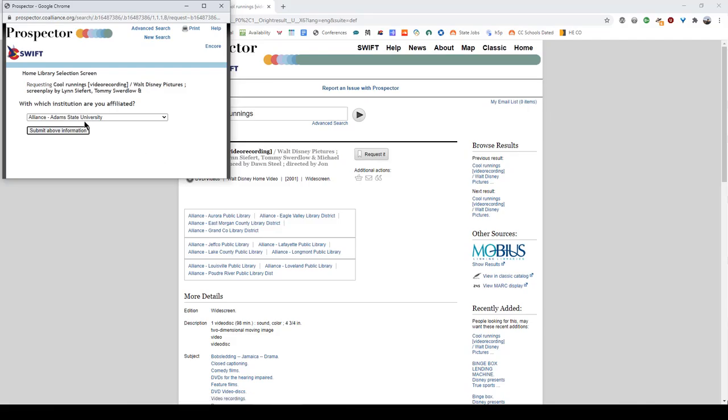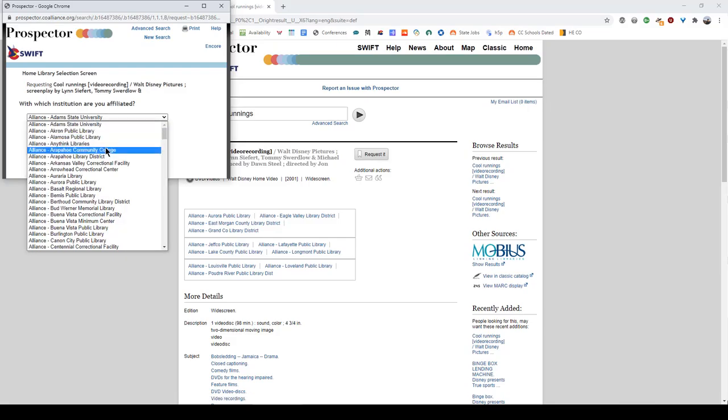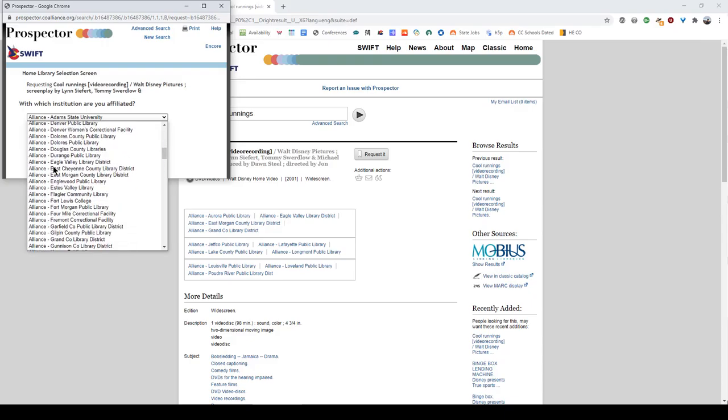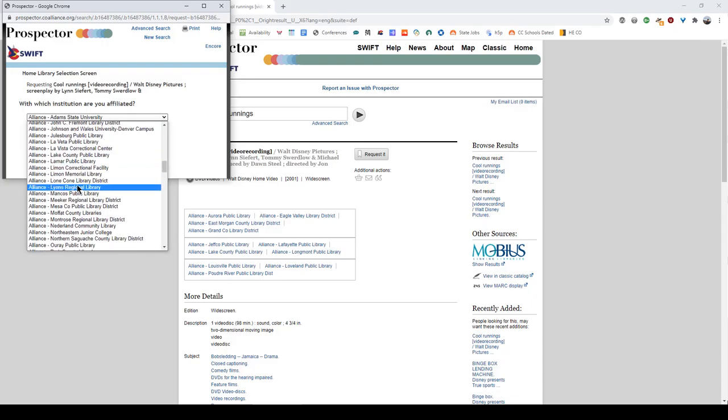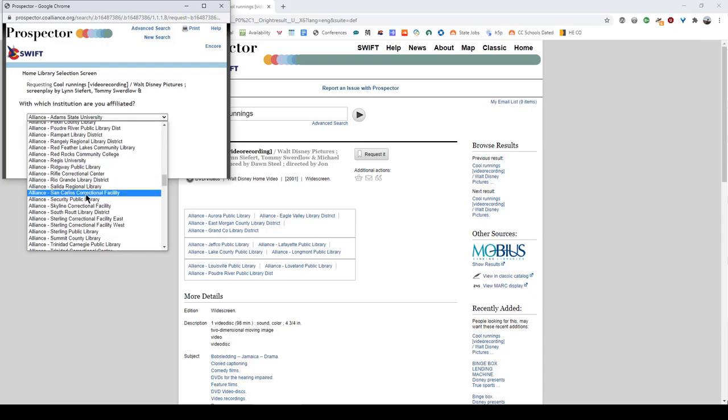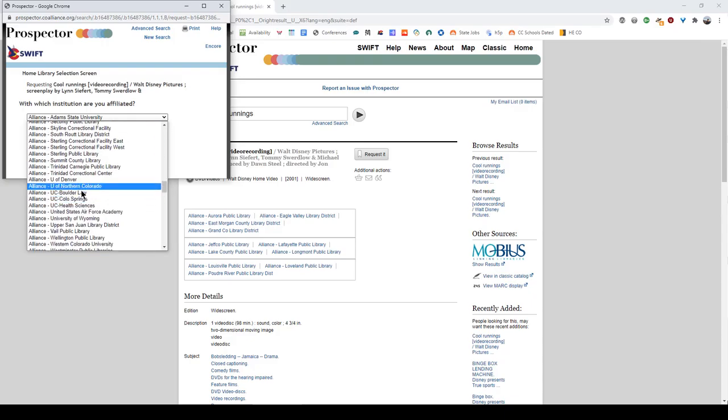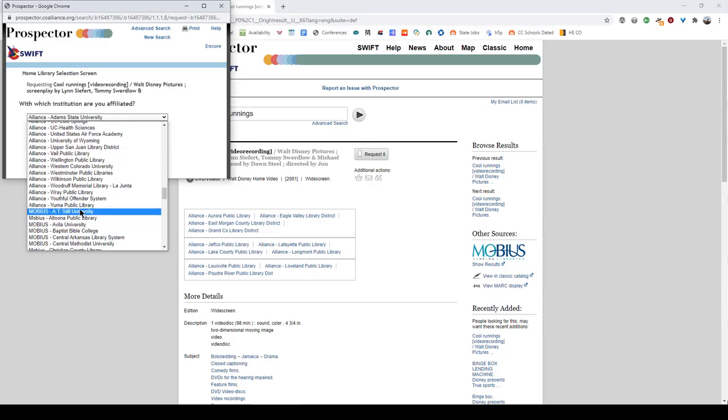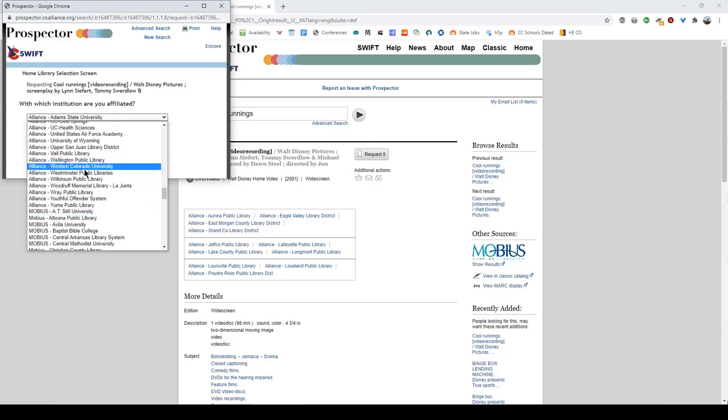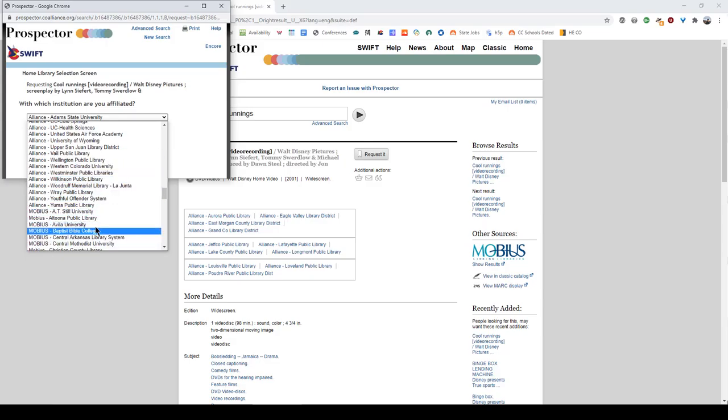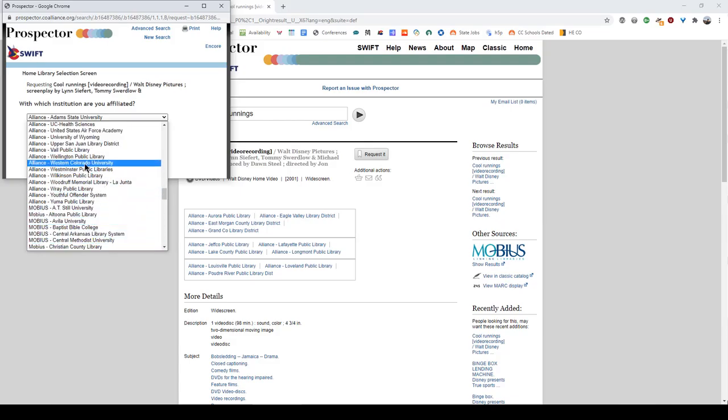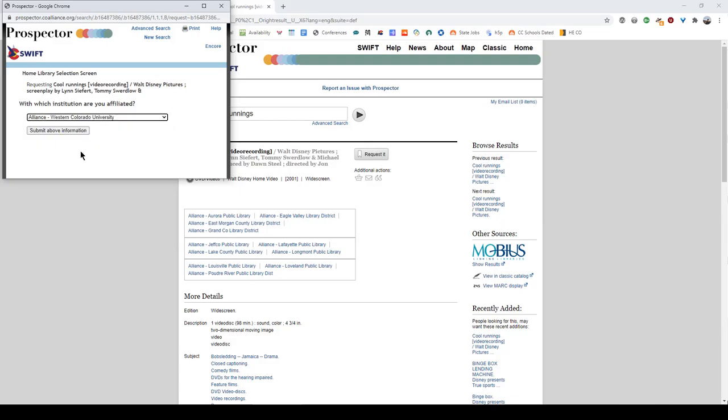When you click this button you'll have a drop down list full of libraries to choose from. We are with the Alliance so we're going to go down to Alliance-Western Colorado University. And it's actually more toward the middle of the search results because there are non-Alliance ones messing up our nice alphabetical order here. So we're going to choose Alliance-Western Colorado.